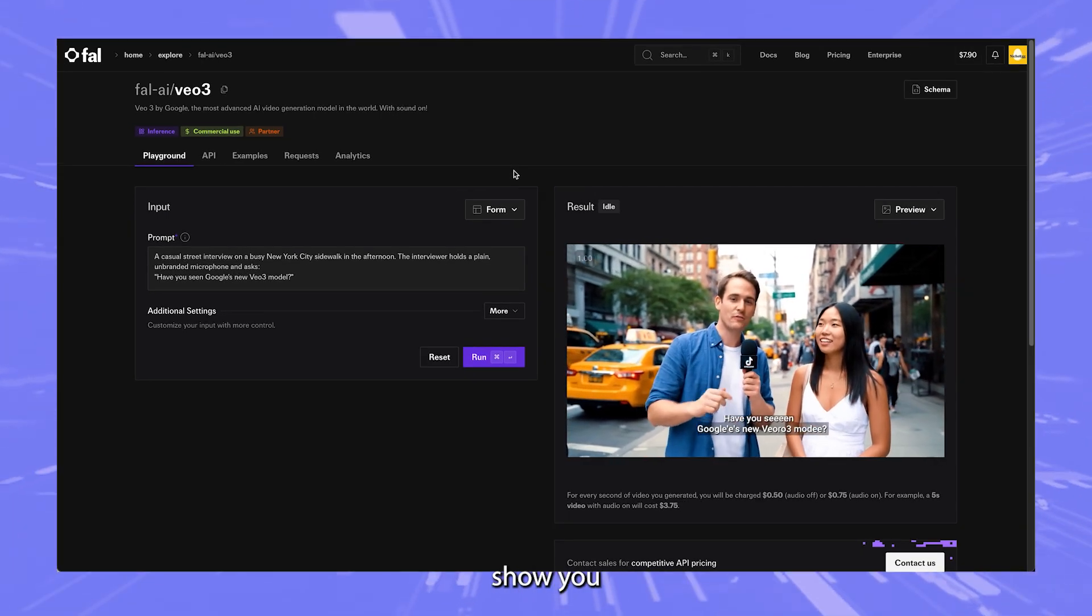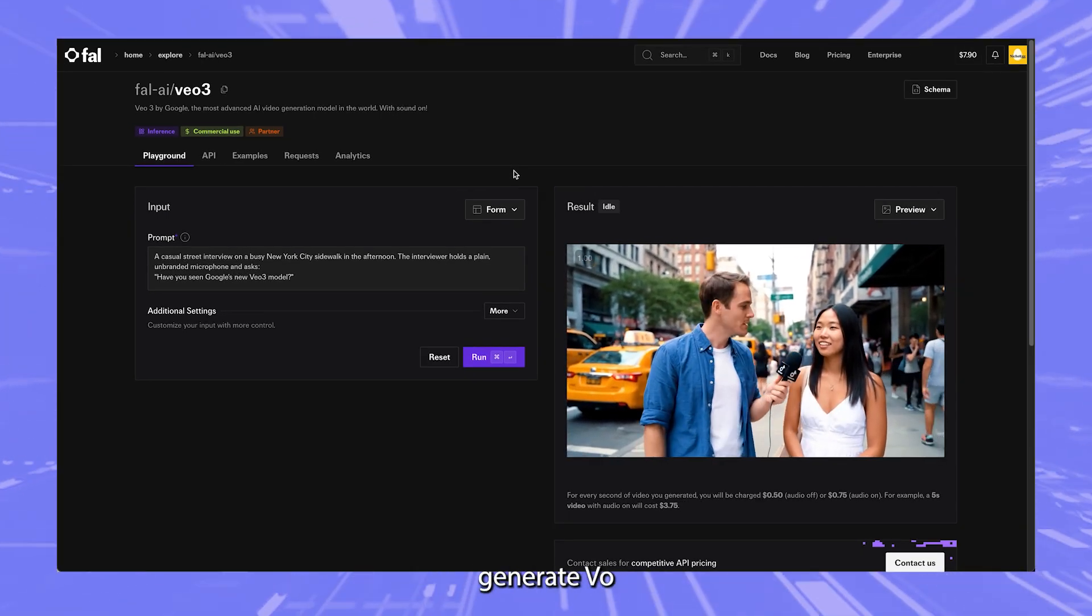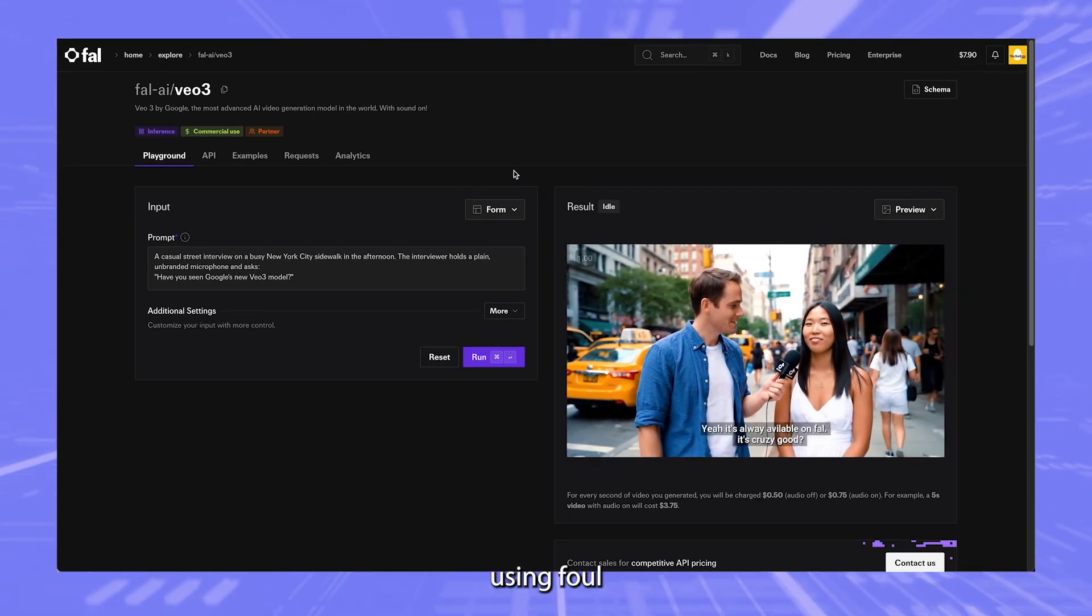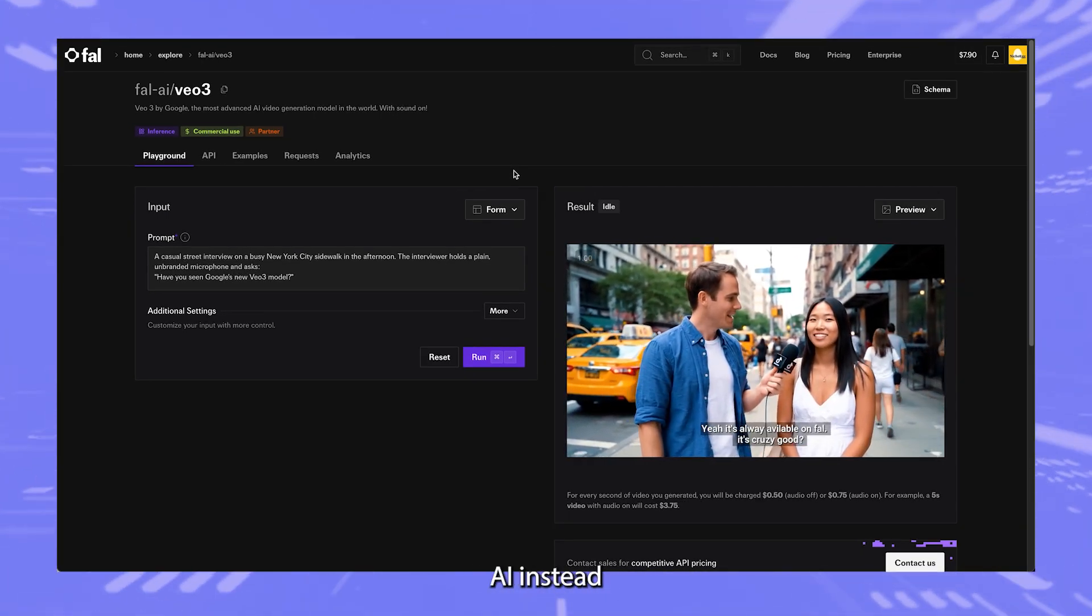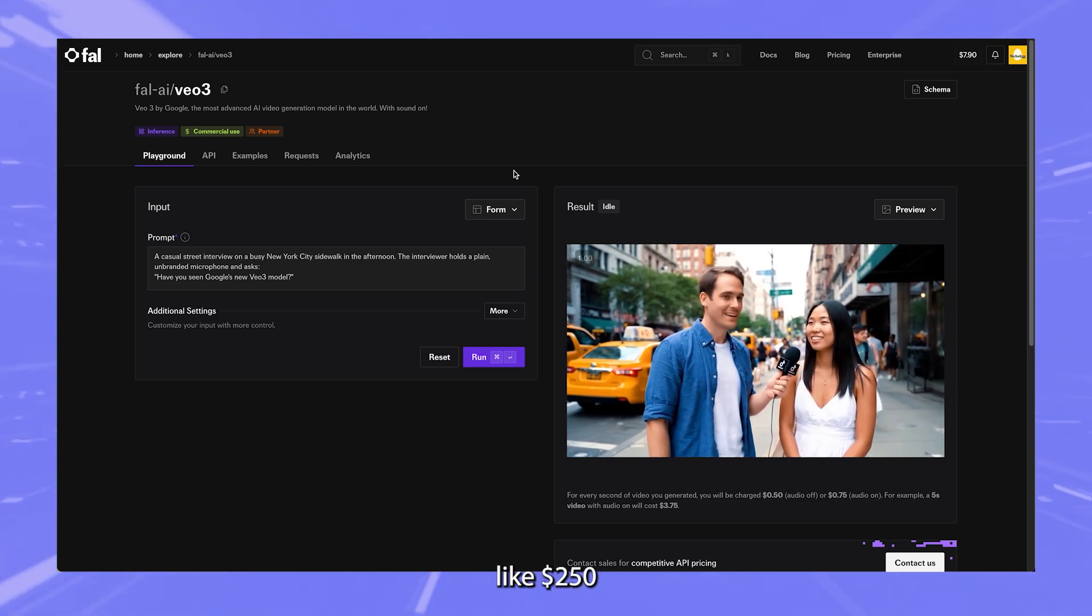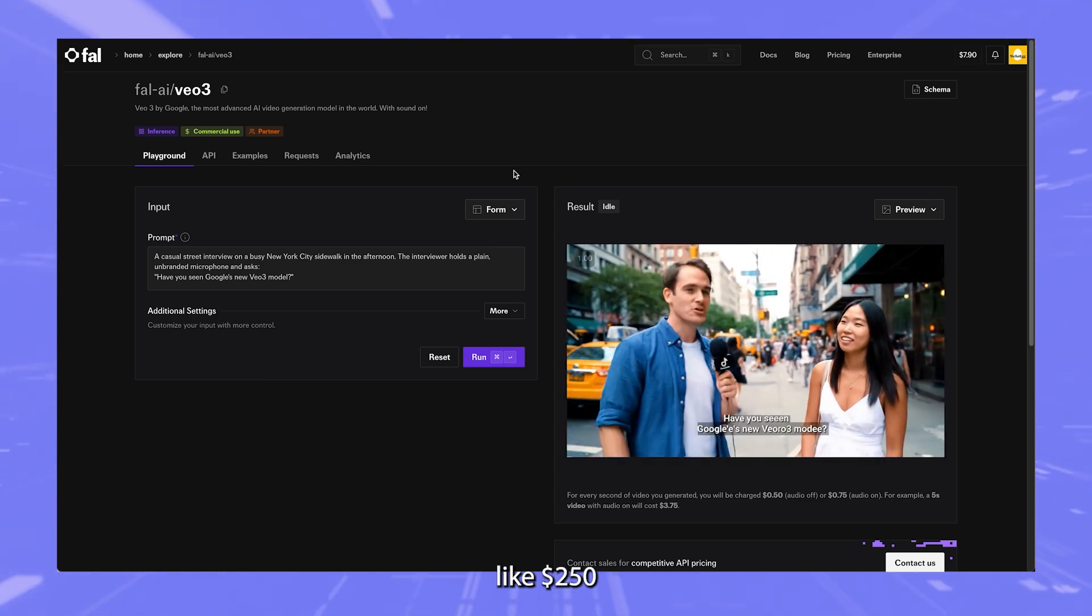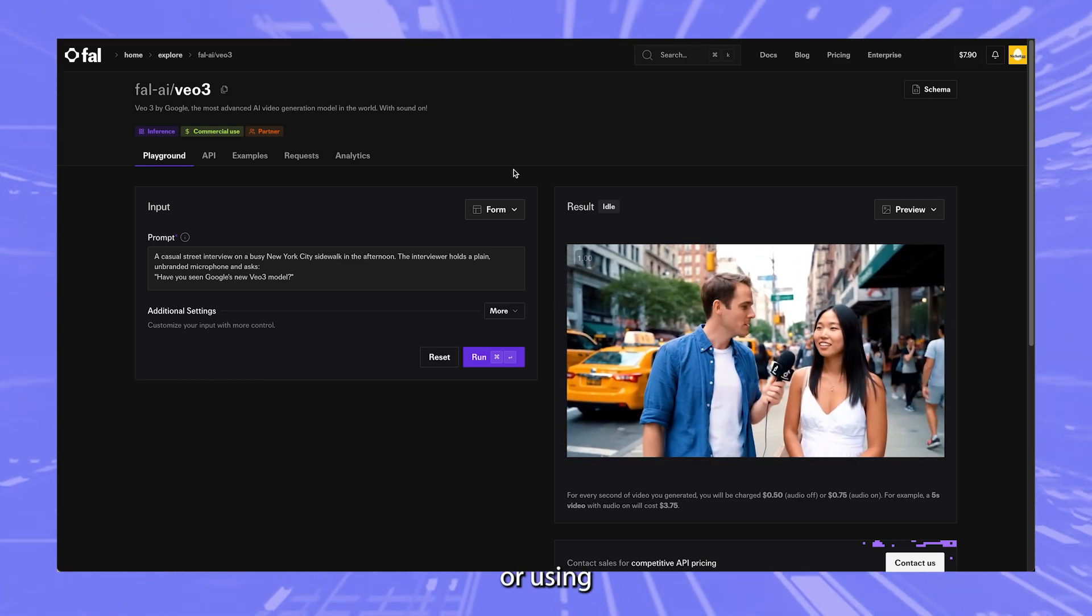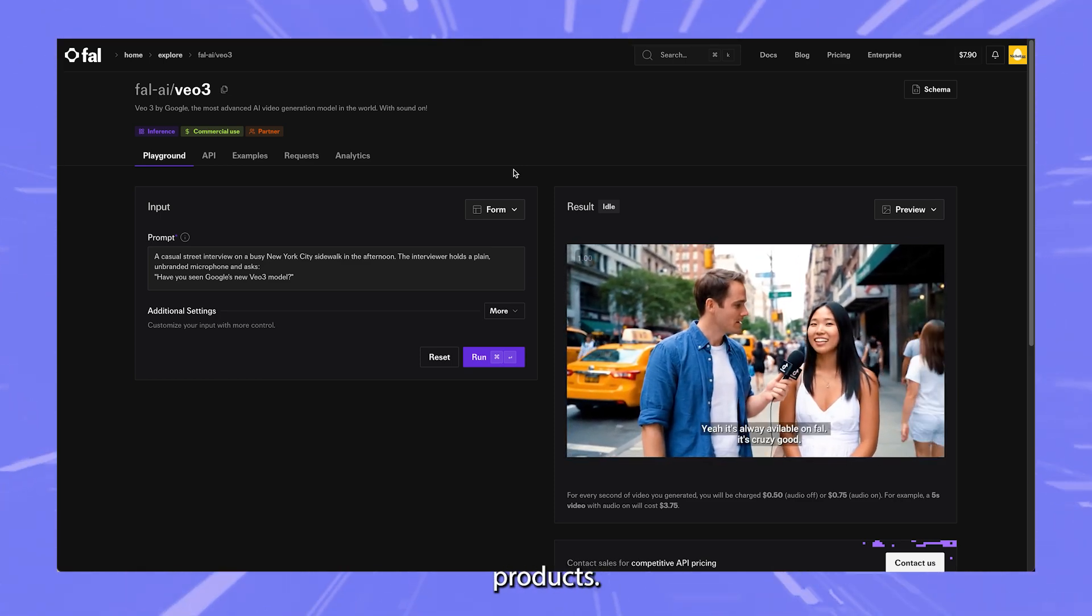Hey y'all, so in this video I'm going to show you how you can generate VO3 videos using fal.ai instead of paying like $250 for VO3 or using any of the Google products.